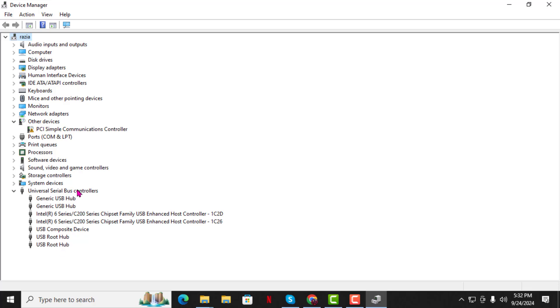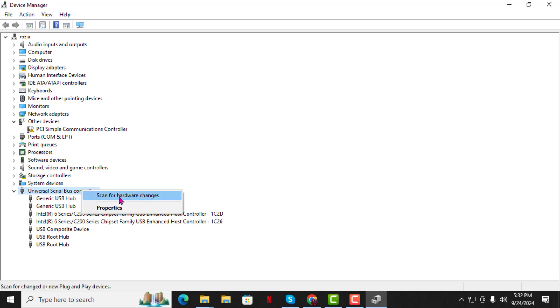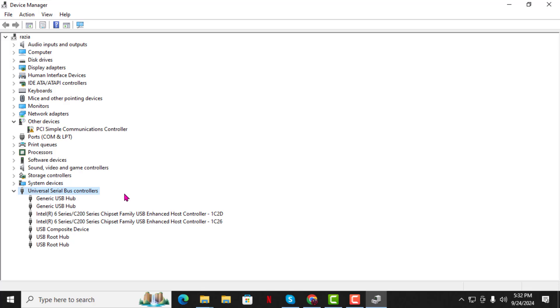Step 5. Now, right-click on the first device listed under Universal Serial Bus Controllers and choose Scan for Hardware Changes. This forces Windows to check for any issues with your USB devices and may help resolve the error.